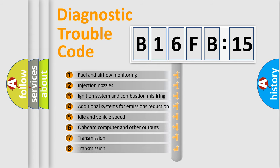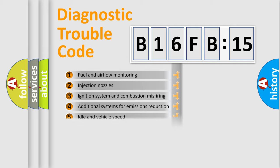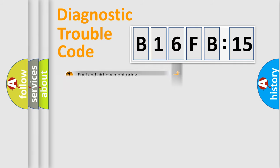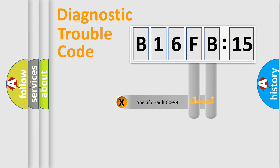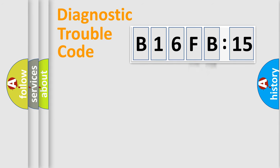The third character specifies a subset of errors. The distribution shown is valid only for the standardized DTC code. Only the last two characters define the specific fault of the group.